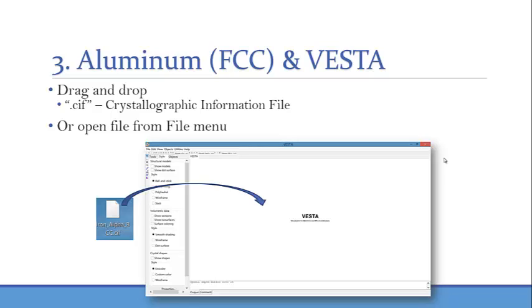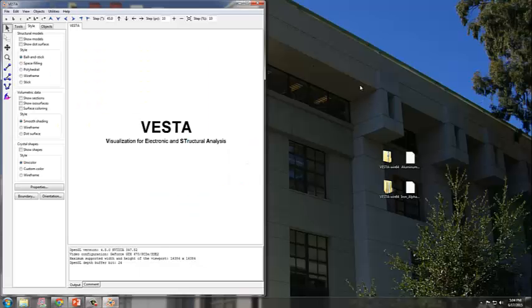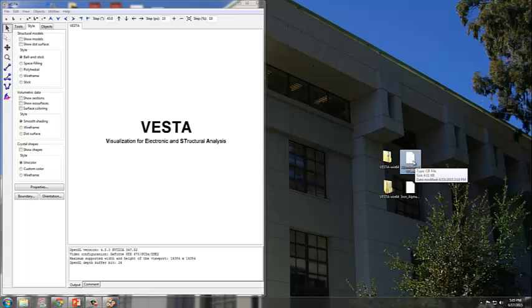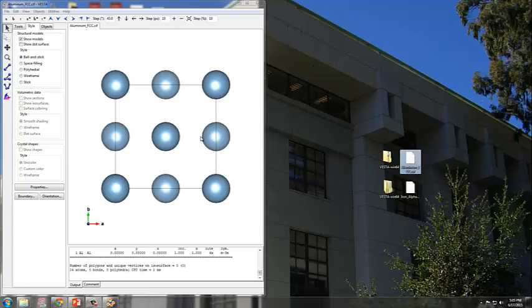Let us now utilize VESTA, the modeling software, to visualize the face-centered cubic of aluminum. What you need to do is drag and drop the correct file onto the VESTA program. Here I have the VESTA program. I had placed the aluminum FCC file on my desktop, so all I need to do is drag and drop onto VESTA program.